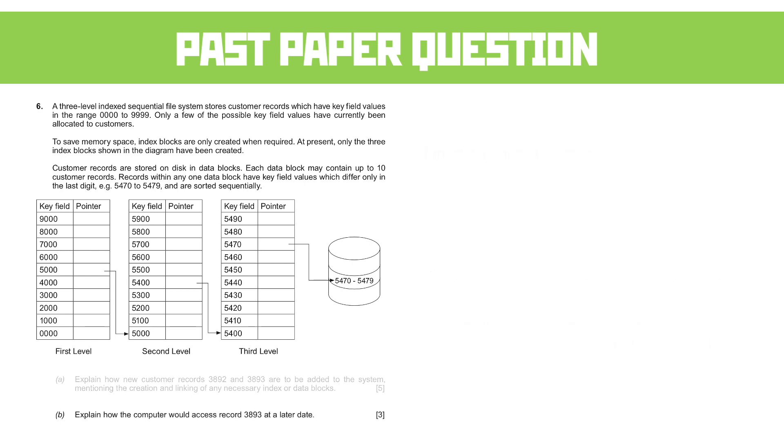How about part B, then? Explain how the computer would access records 3893 at a later date. So you're essentially talking through a similar thing. It's three marks, significantly less than the previous one.